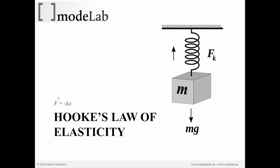The equation for Hooke's law of elasticity breaks down into F for force equals negative KX. K is your coefficient of your spring. So if the coil of your spring is really thick, it's a strong spring, it doesn't want to move very much. If it's a thin piece of wire, then it's going to be able to be extended very easily. That's where the coefficient comes in.